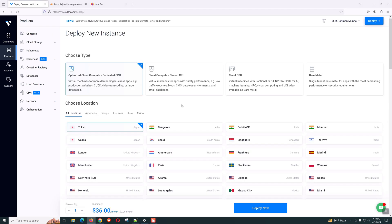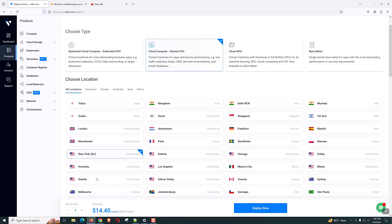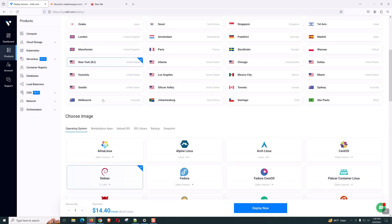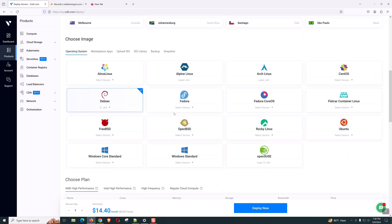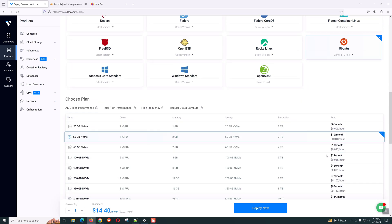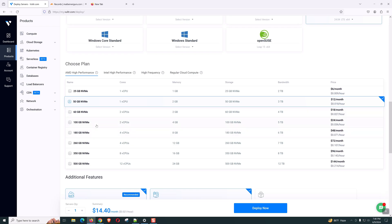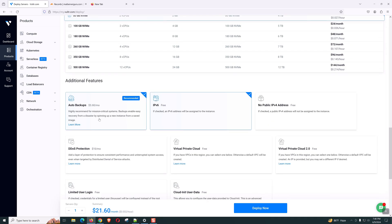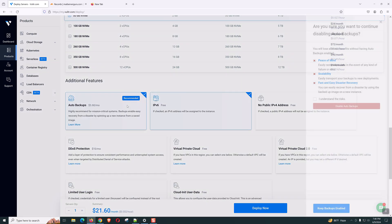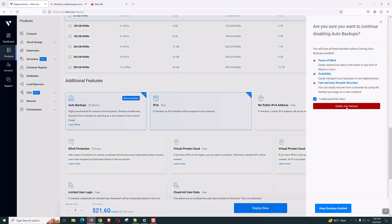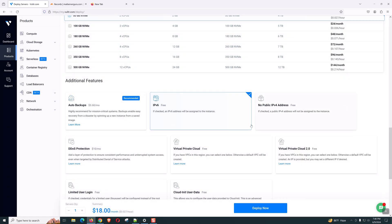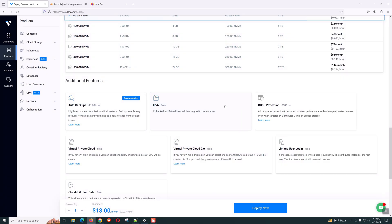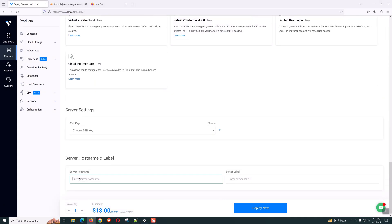Click Deploy Server. We will be using Cloud Compute Shared CPU. New York Data Center is okay. Operating system 24.04. We will be taking 2 CPU with 2 GB RAM. That will be enough for now. Auto backup is not necessary. Disable auto backup. Disable also IPv6. Let's create our hostname.